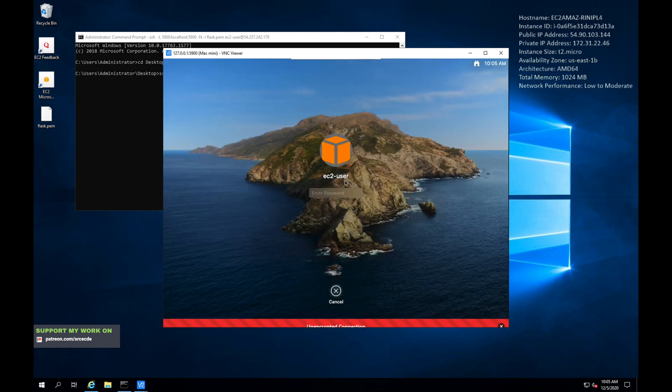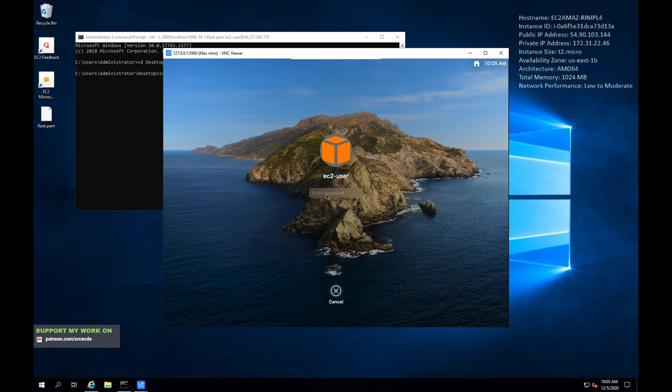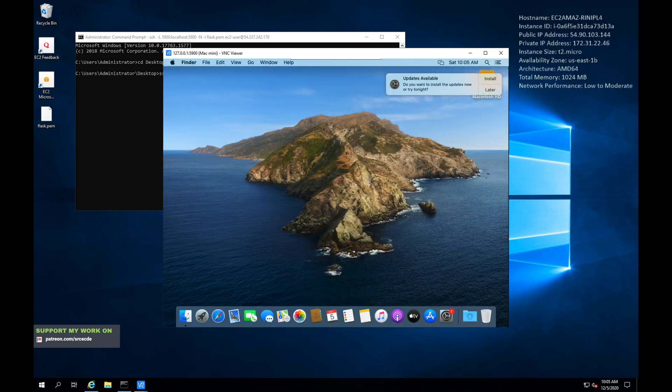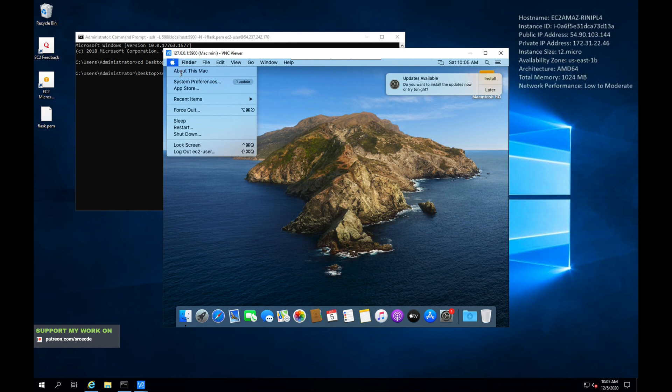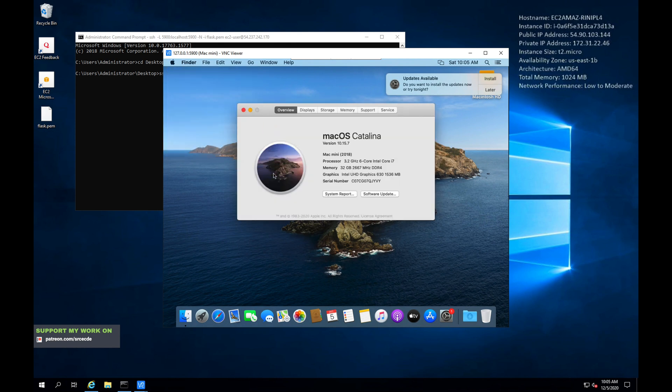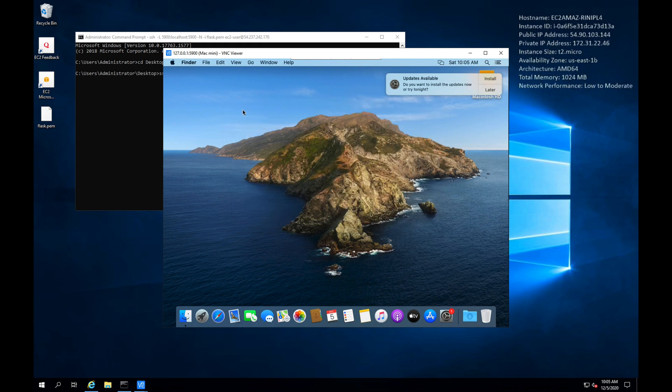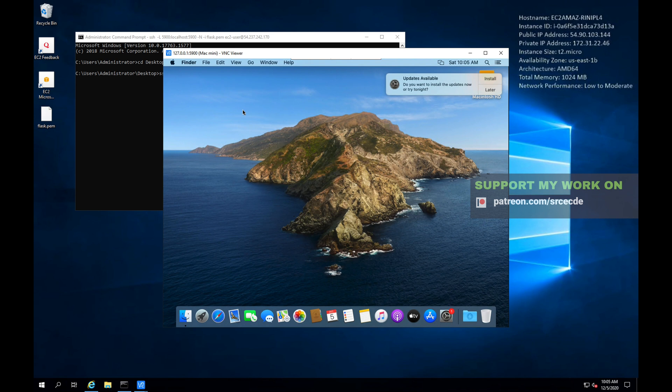Enter that password again and you will be in that instance, as you can see. If I click on About This Mac, here it is. Here we have all the information and you can get started with it, with the development or whatever you want to do using Mac OS instance.